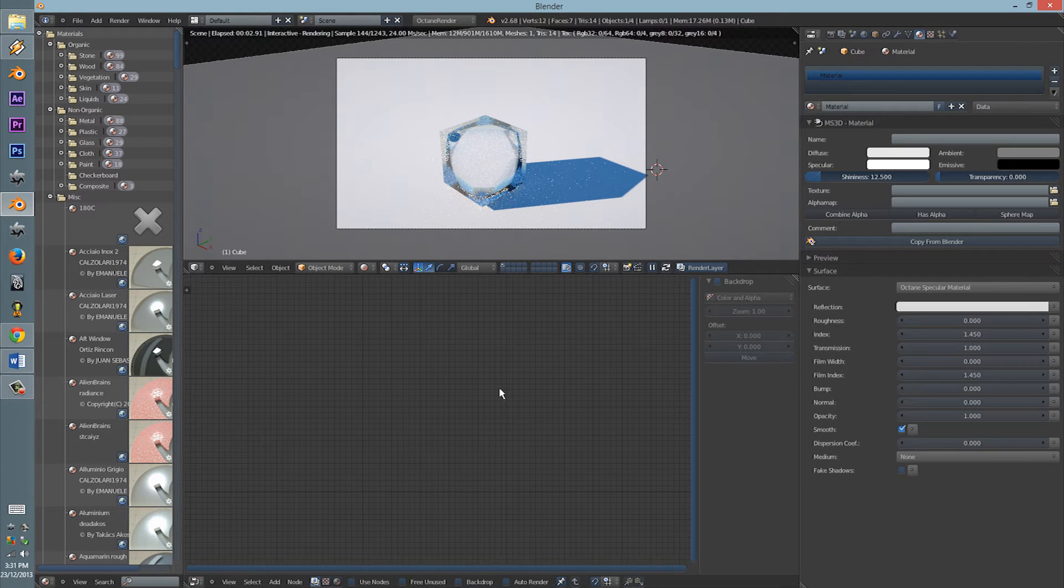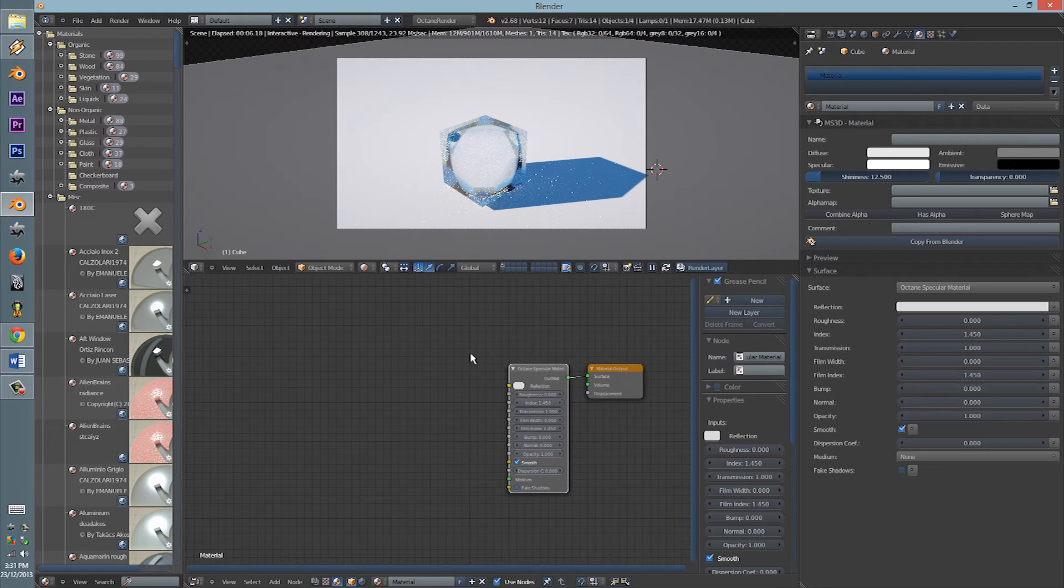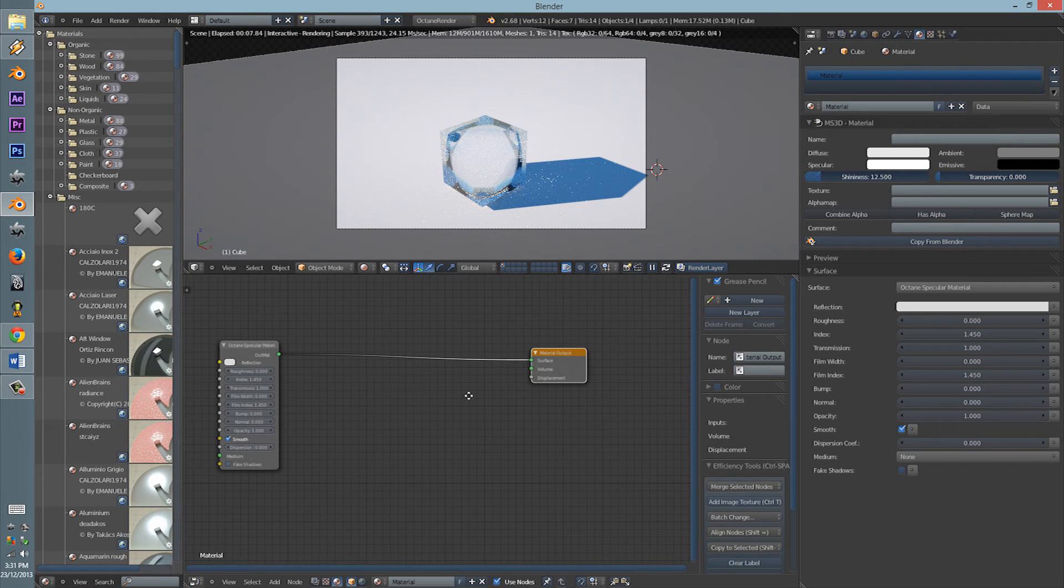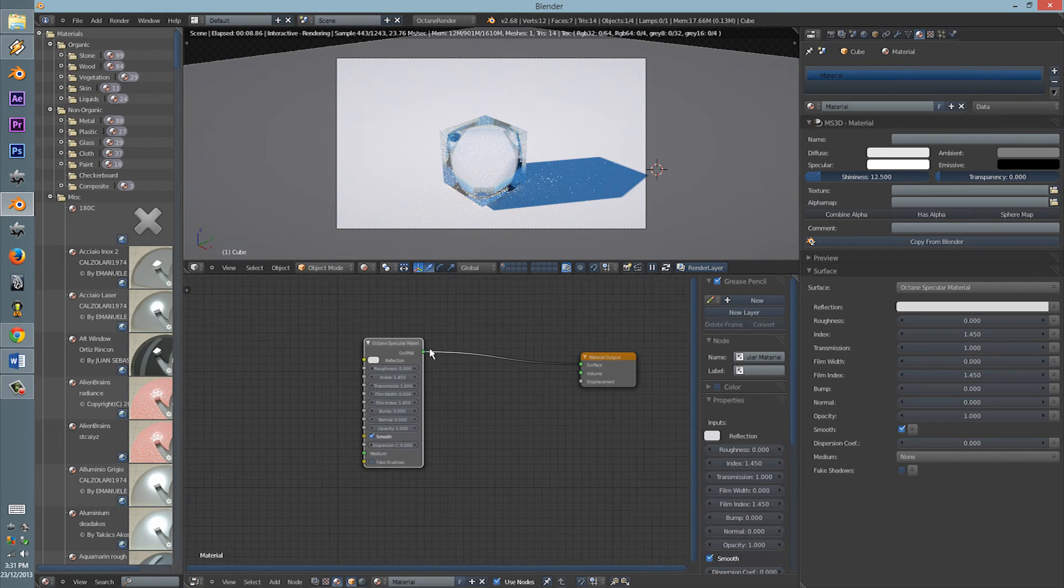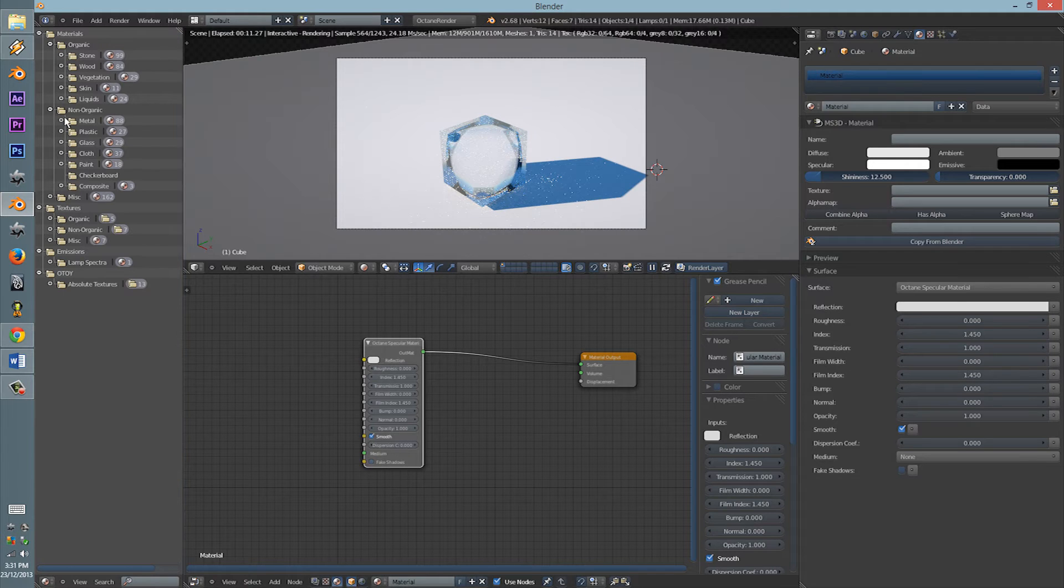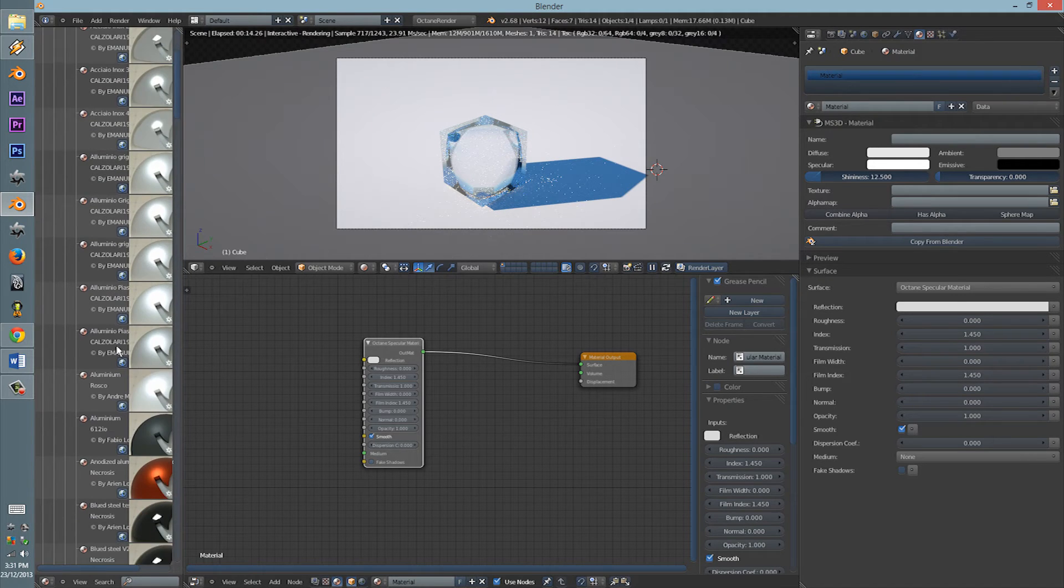Okay, so let's go to our material node editor. So here we have a basic glossy. Now let's load up a metal one.